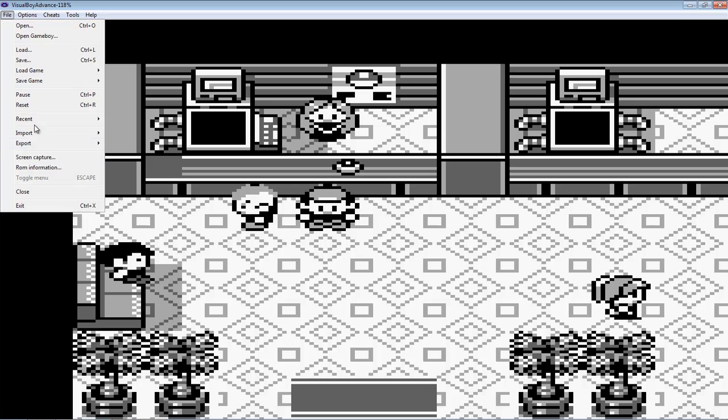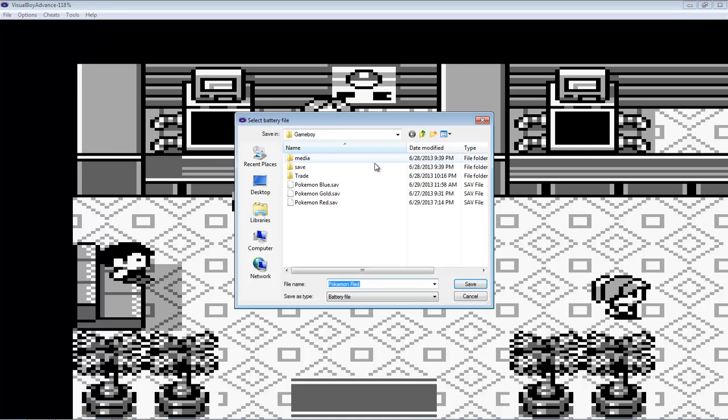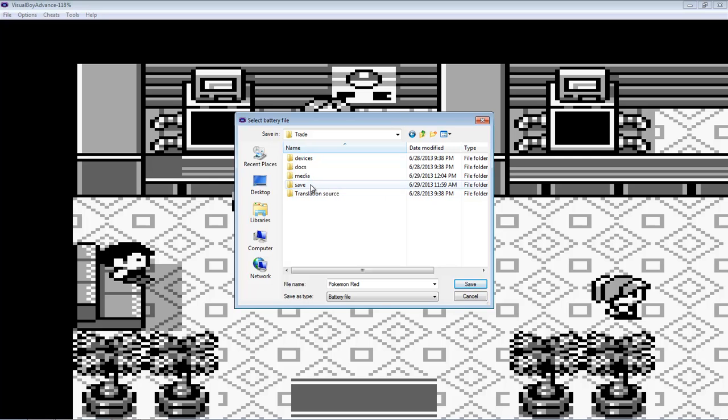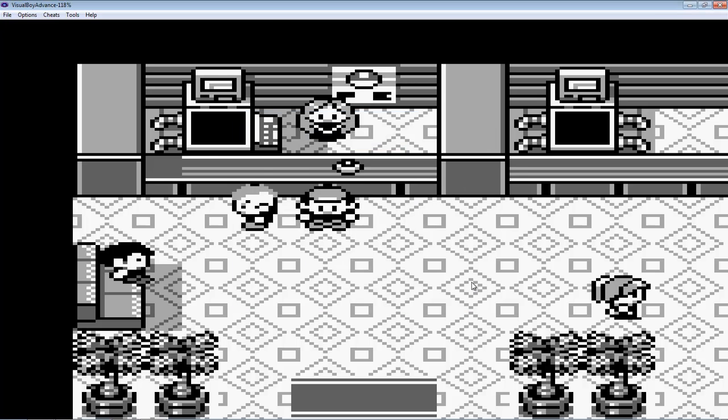Then go to export battery. Then you want to go to where your folder is and once you open up TGB once, you should create two folders called save and media. Go to your save and then save it there.